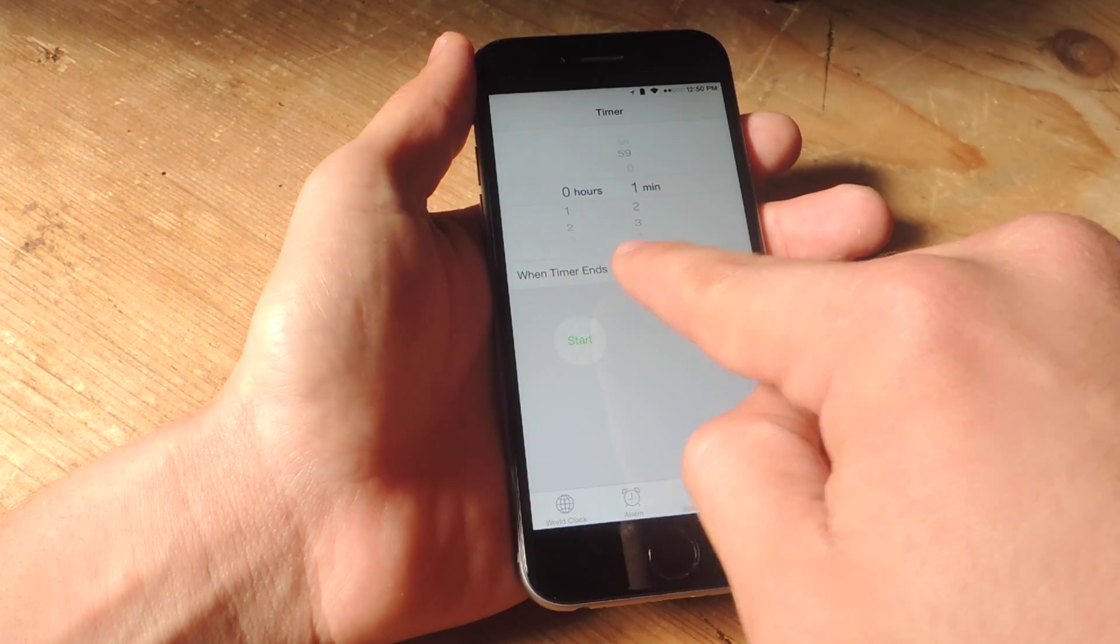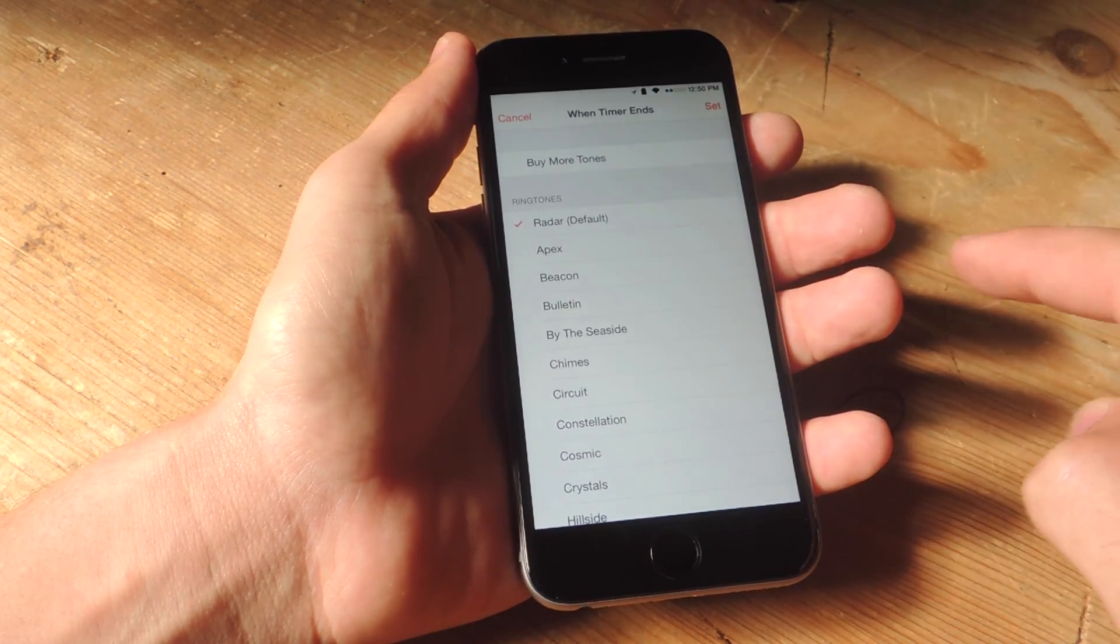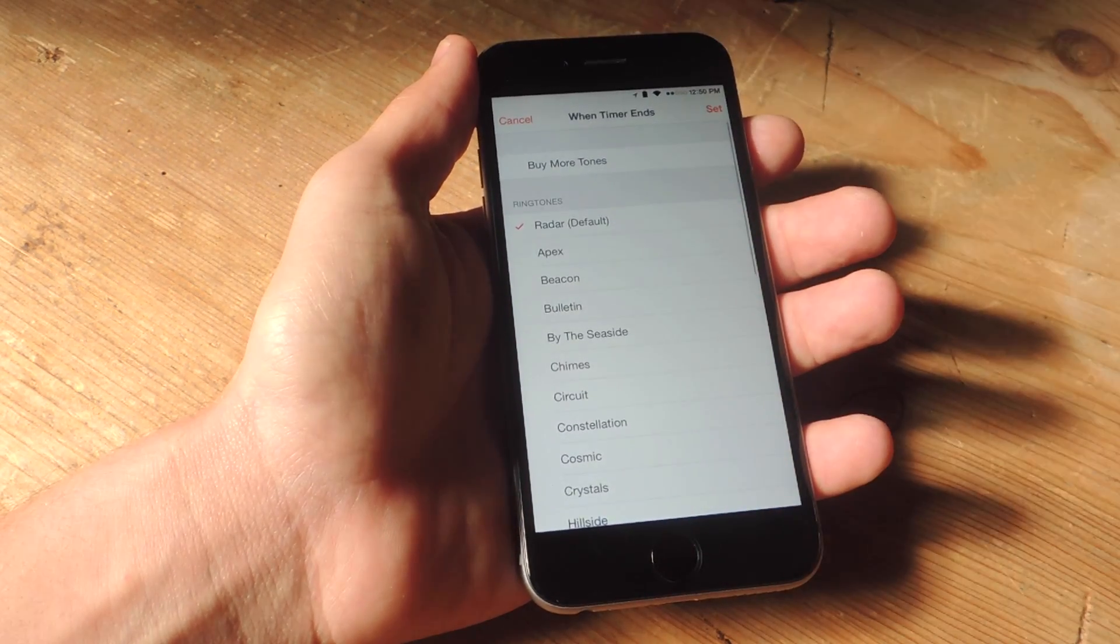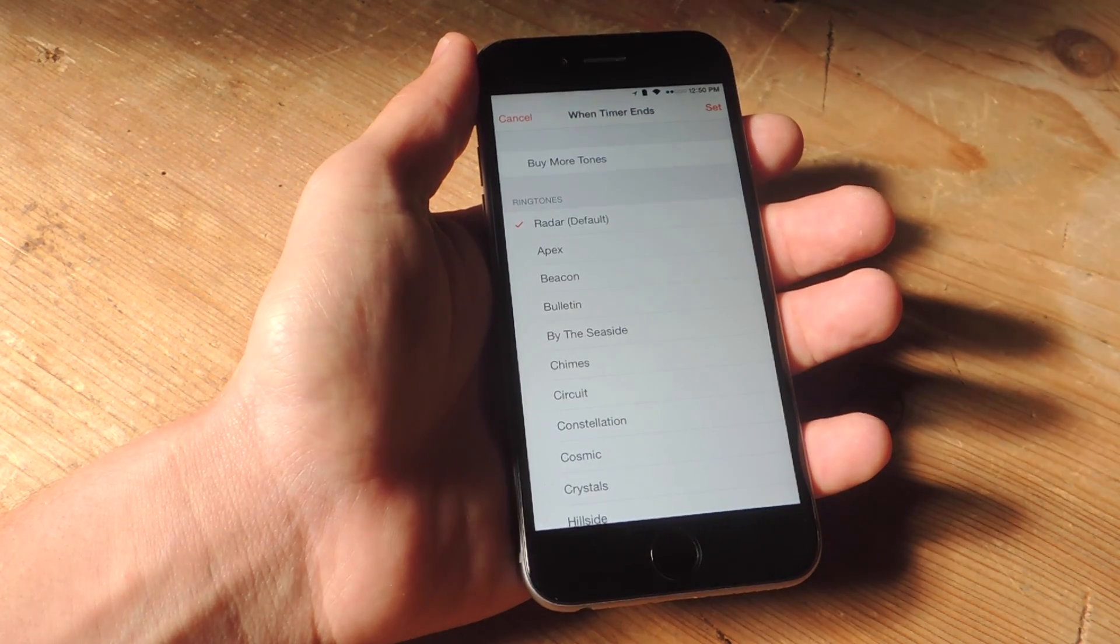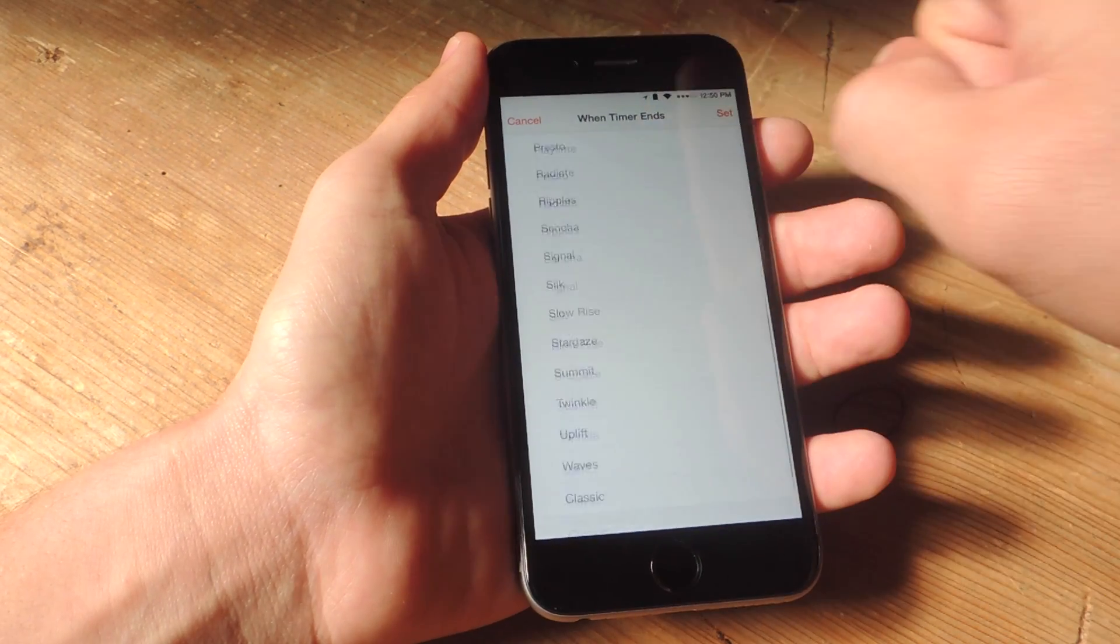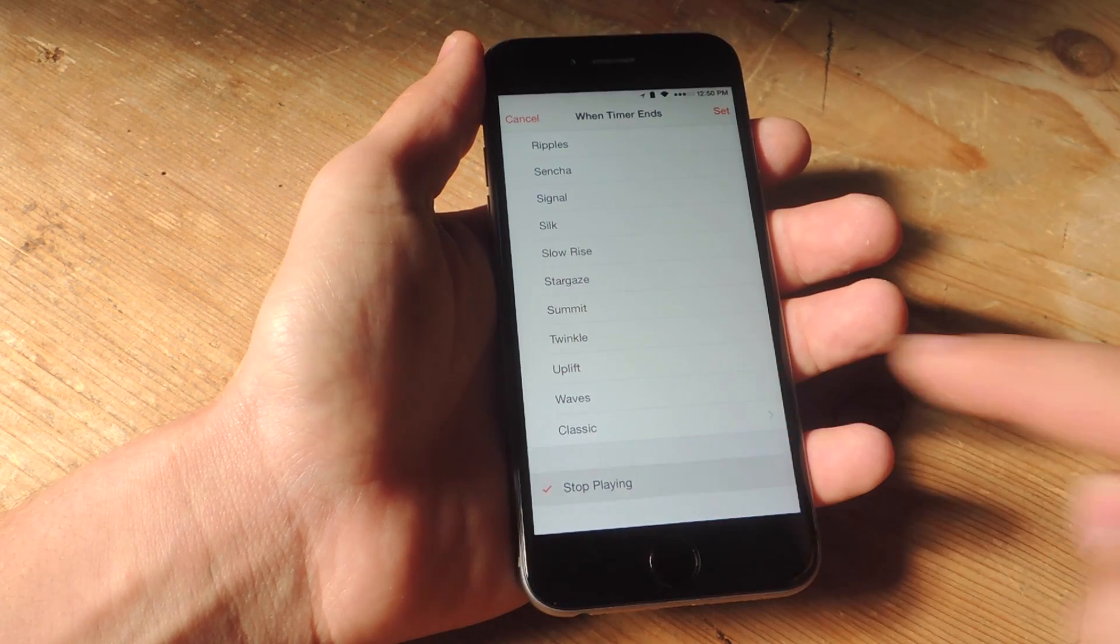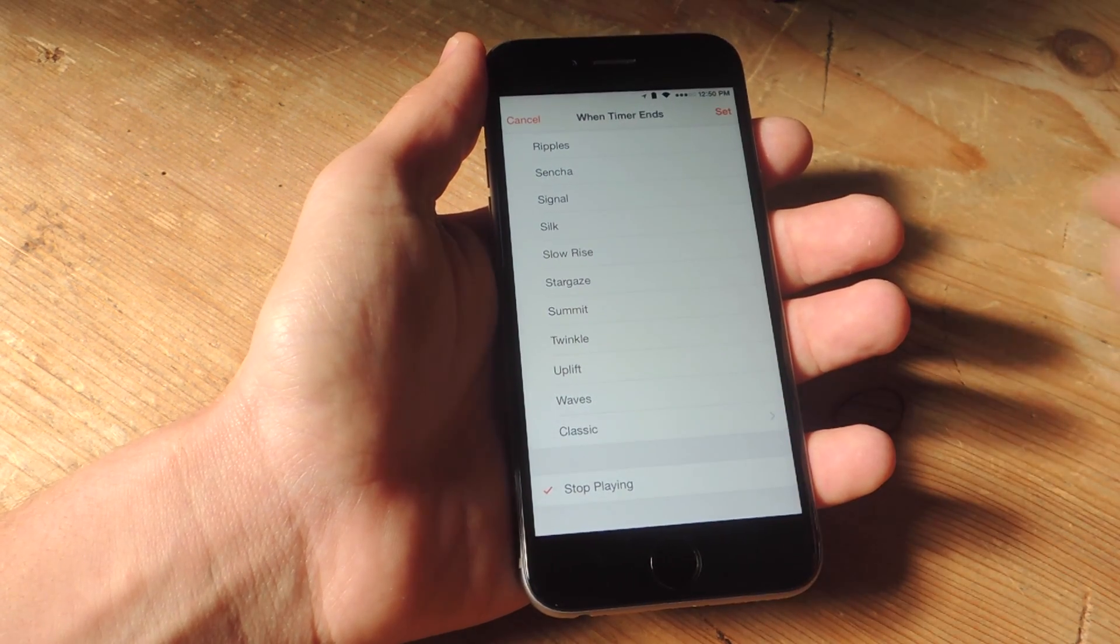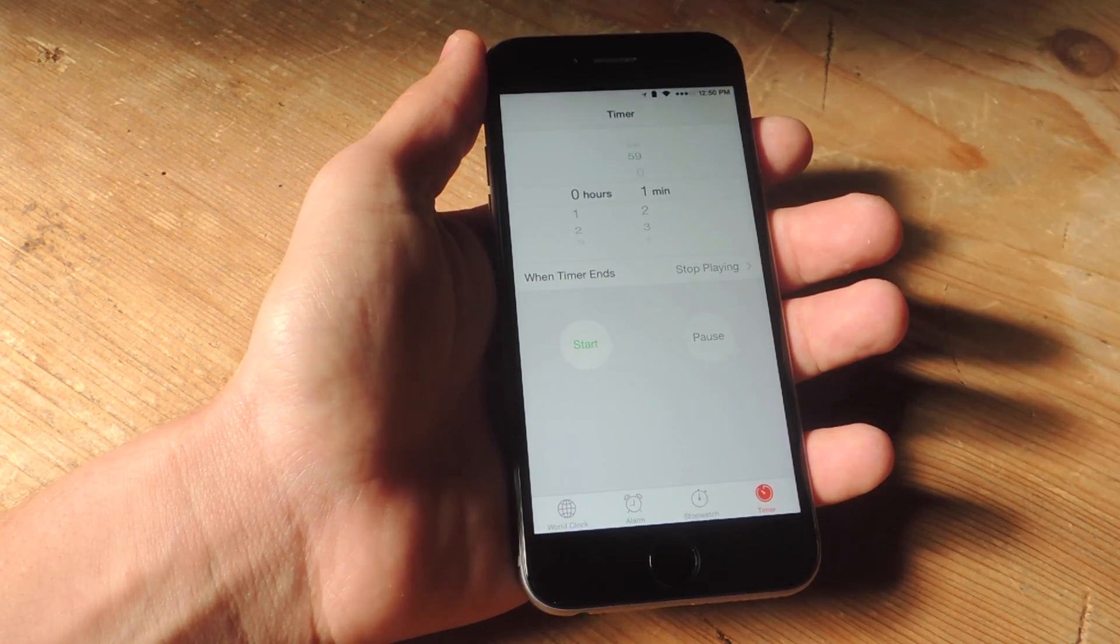Now where it says when timer ends, you'll have a list of ringtones that will sound off when it ends, or if you go all the way down it says stop playing. So you actually just select stop playing and you hit set.